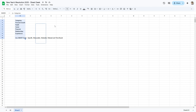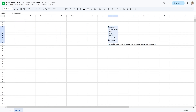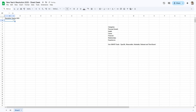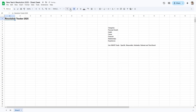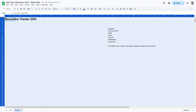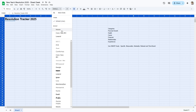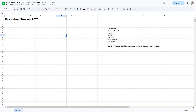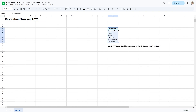First, I'm going to shift this over to the right and create a title. I'll call it 'Resolution Tracker 2025', bold it, and make it a bit bigger by pressing the plus arrow. I'm going to change the entire sheet's font by clicking the rectangle box up here — I'll use Lexen this time.